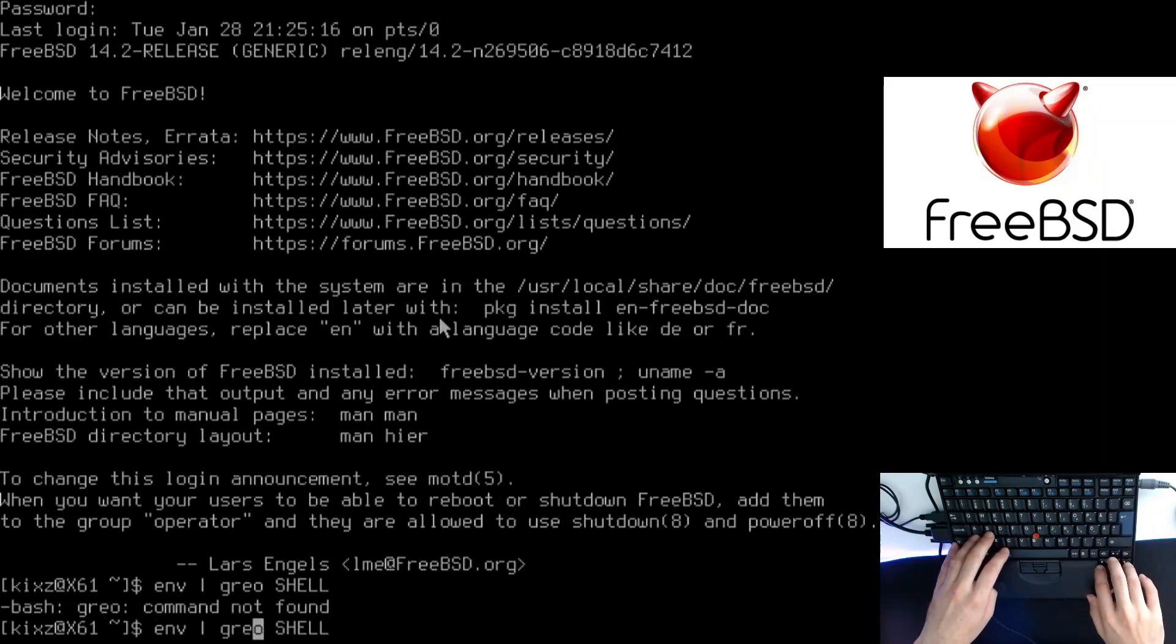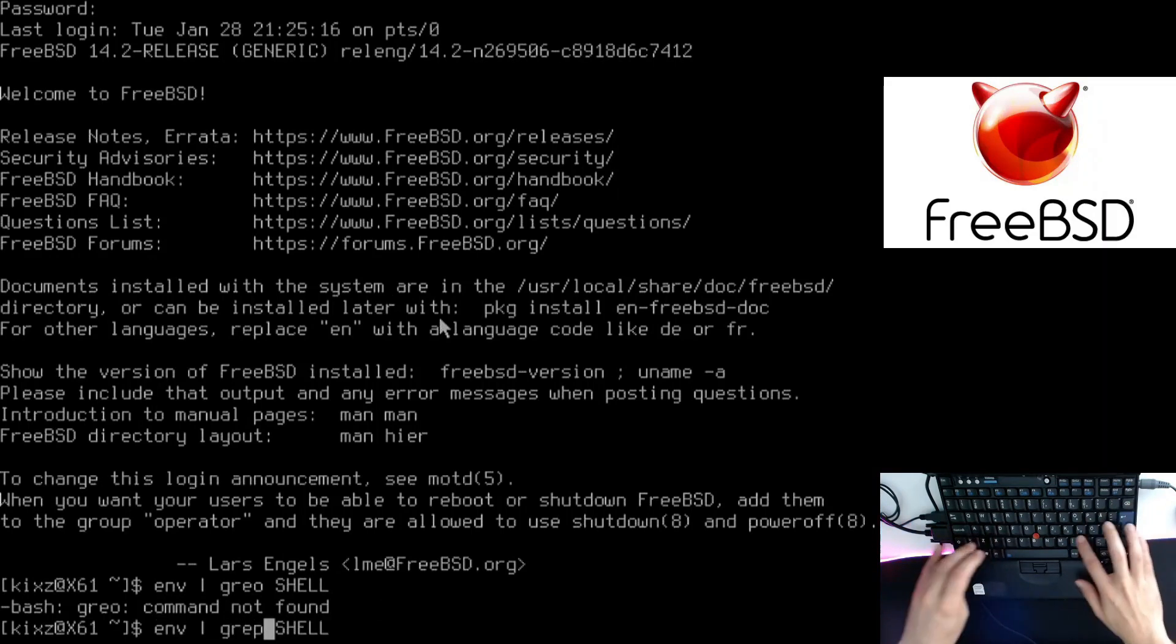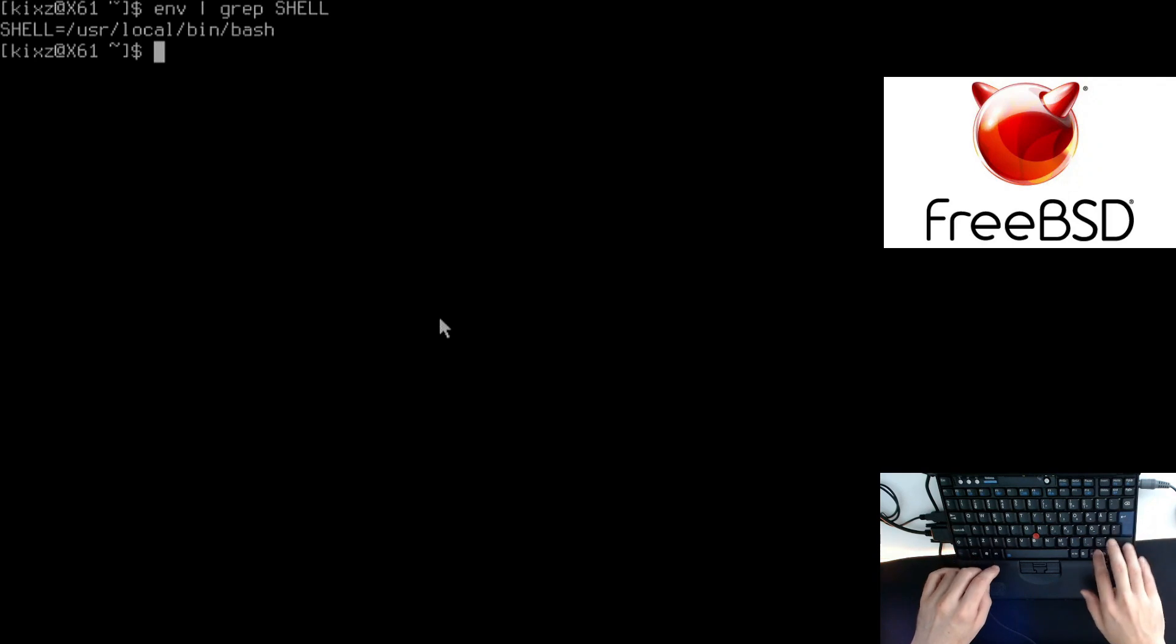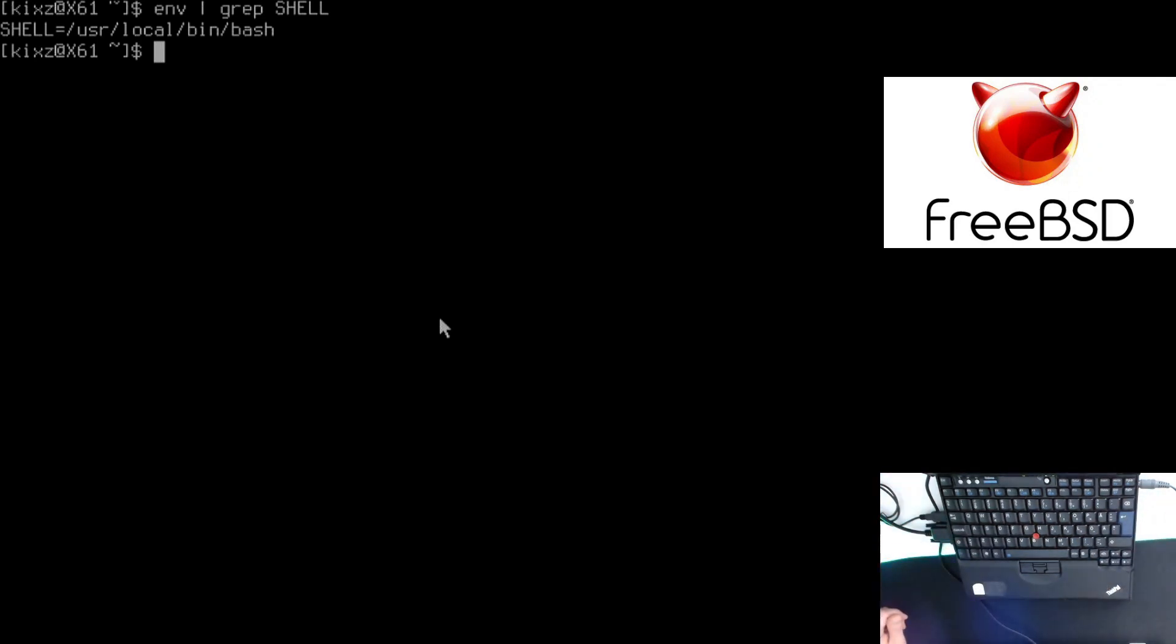So I've made a typo here. Let's go up, we can see we are now using bash.